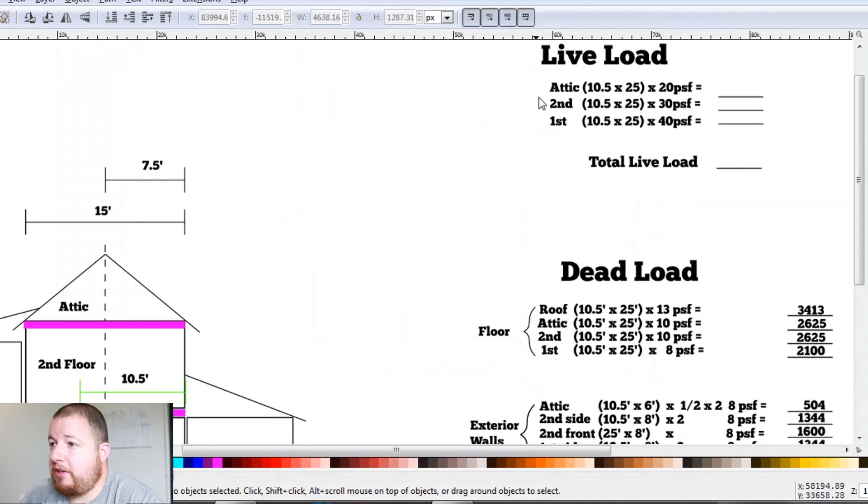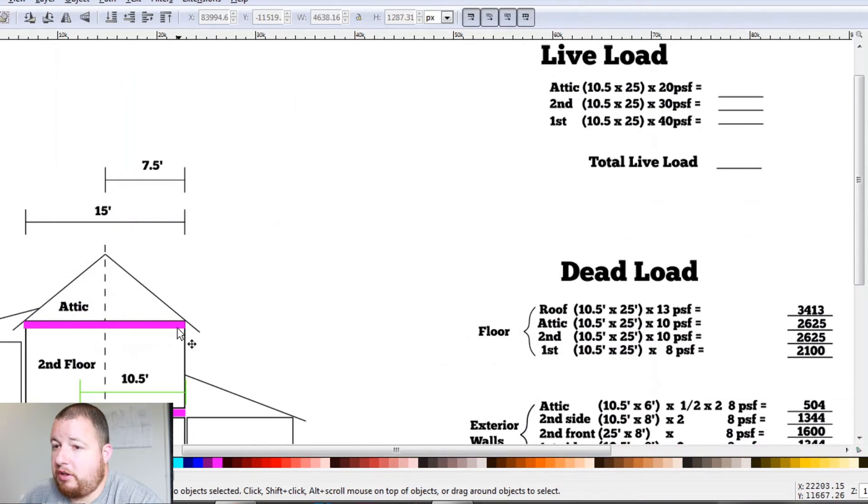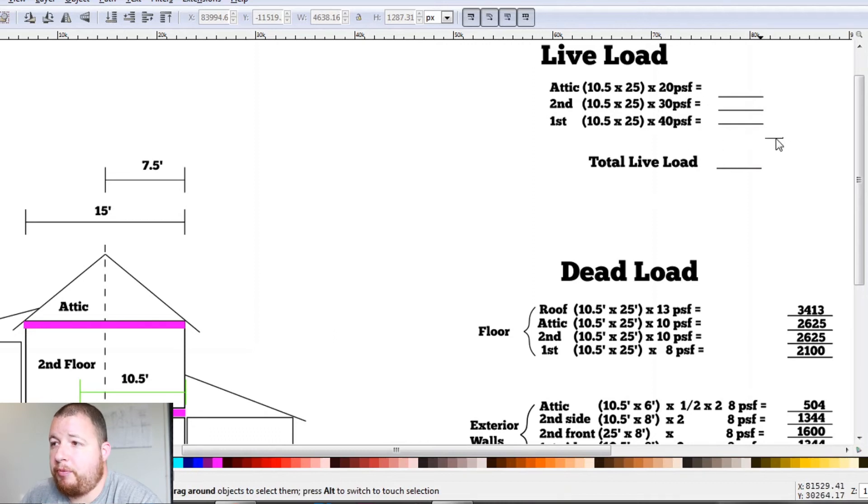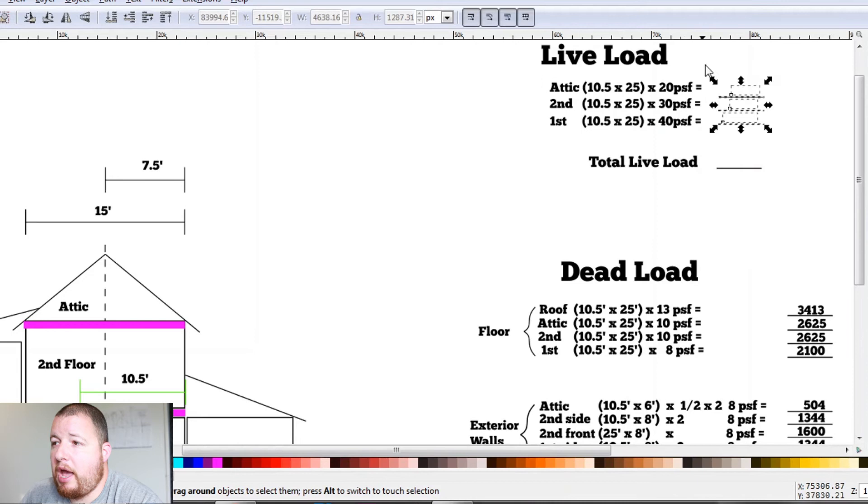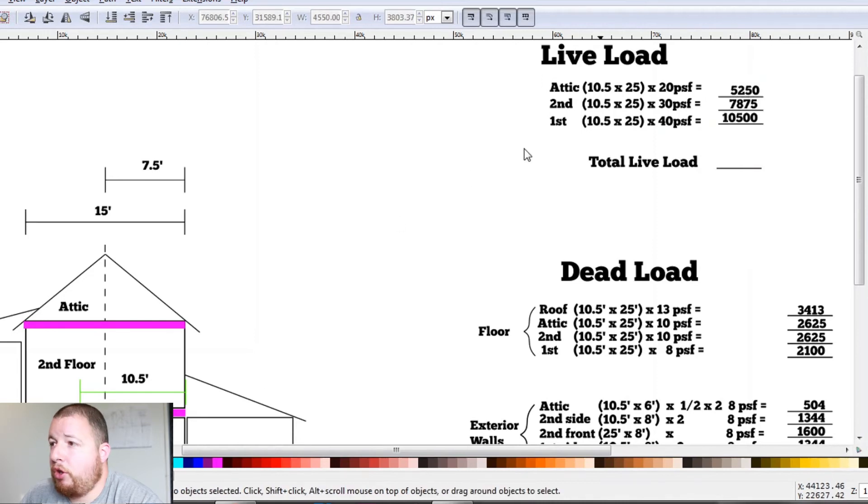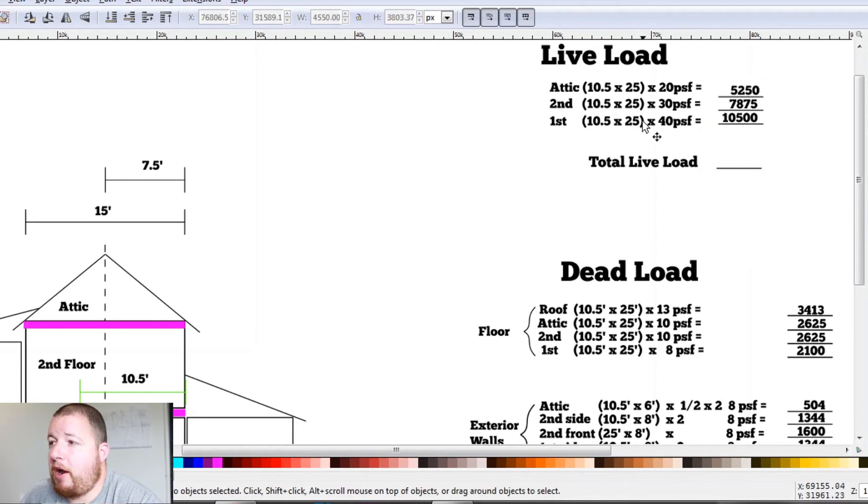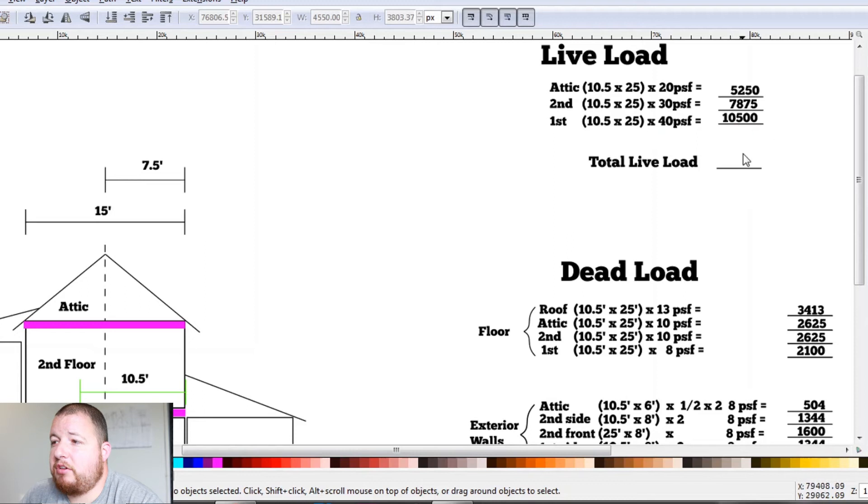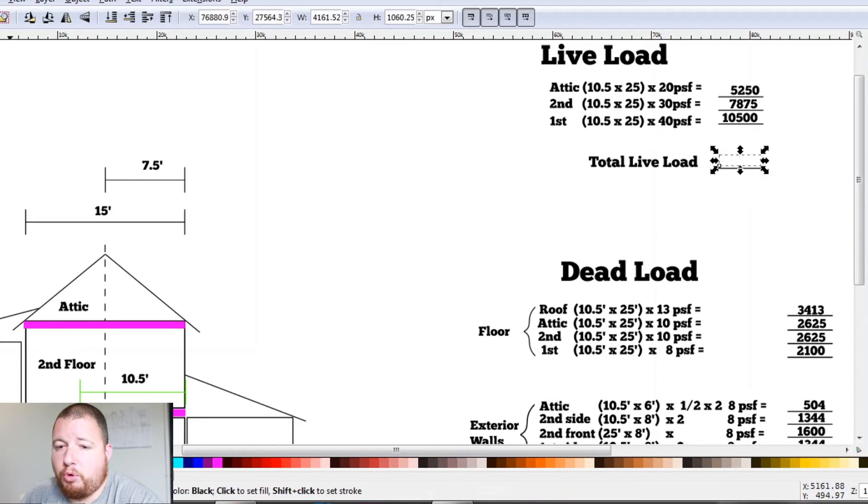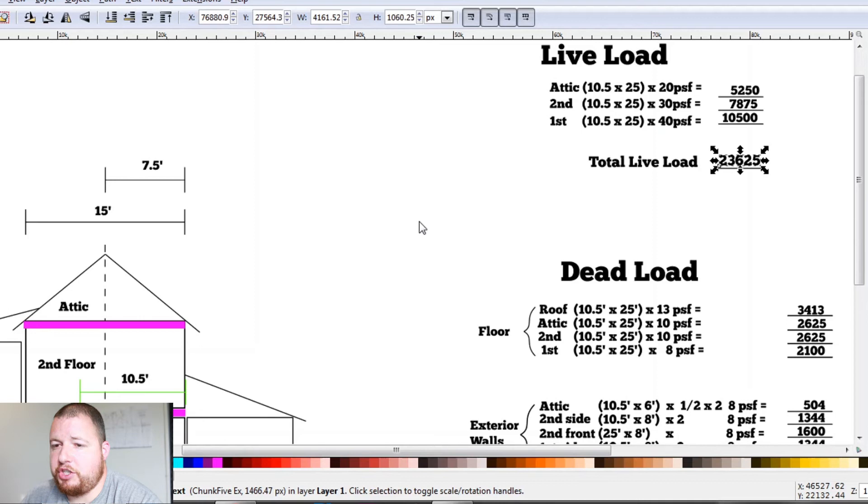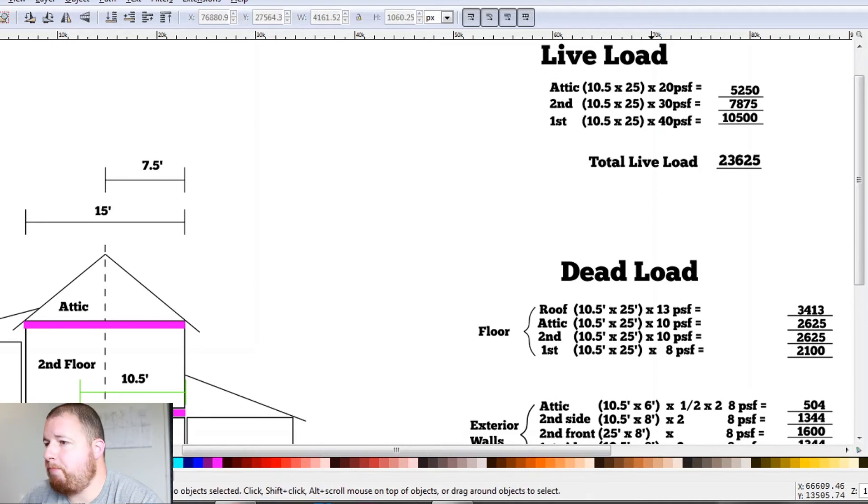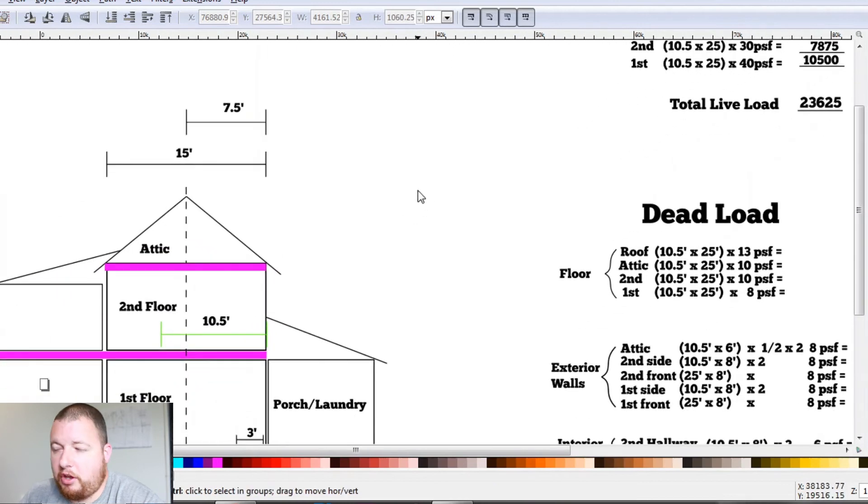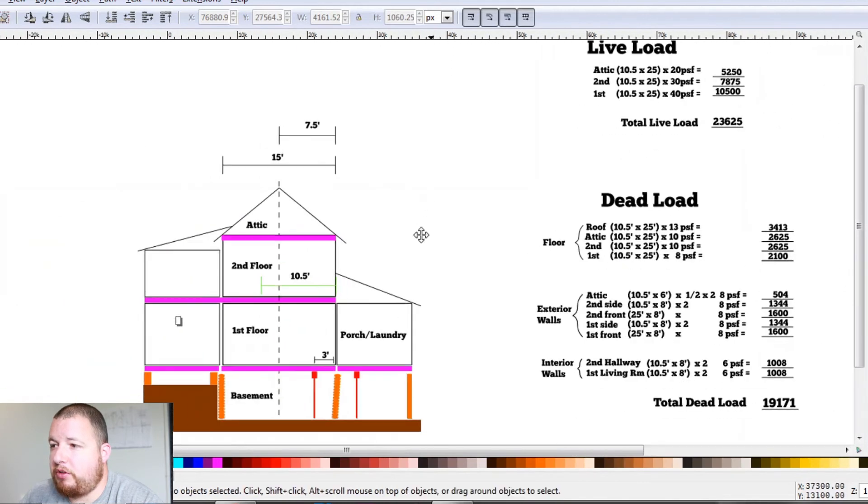So we have an attic. And it's the exact same, we're finding the area for our floor and multiplying up by the floor load of 20 pounds per square foot. So our attic, second and first floor, we have 5,250 for the attic, 7,875 for the second floor, and 10,500 for the first floor. It's a lot more weight because it's a general common use area. So our total live load is 23,625.